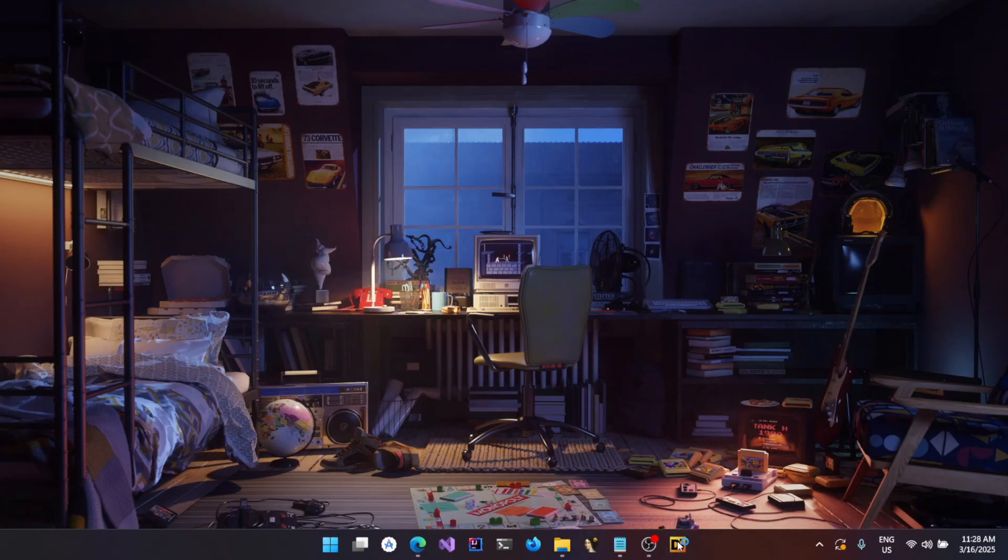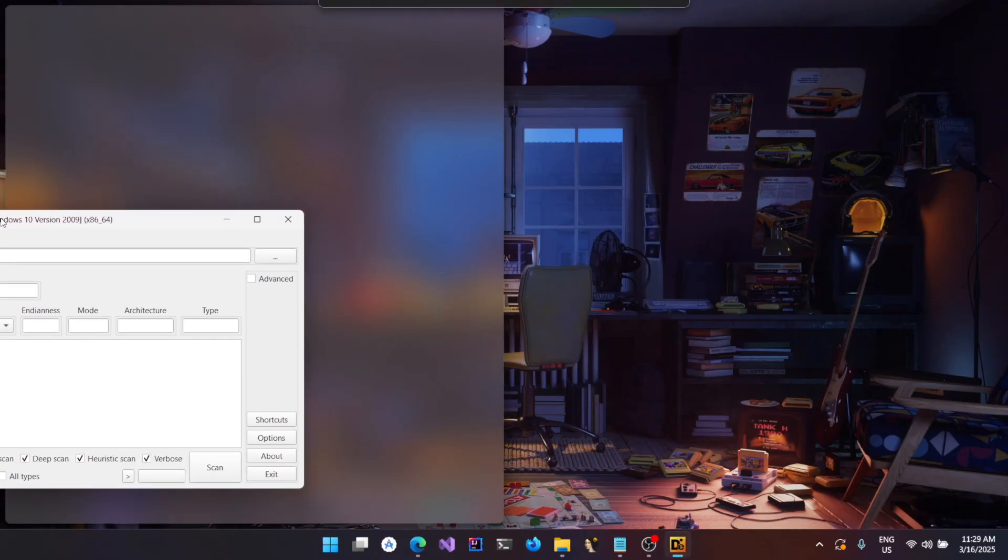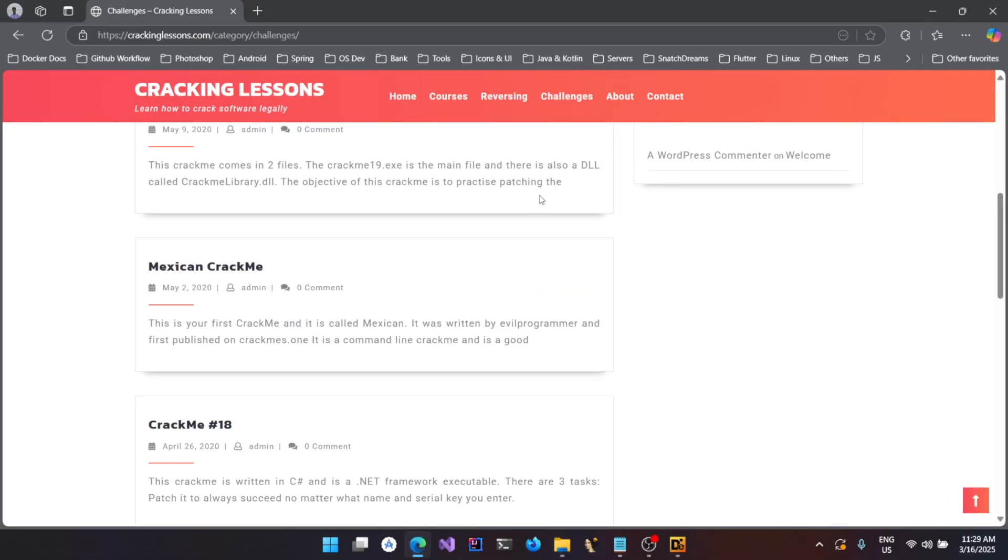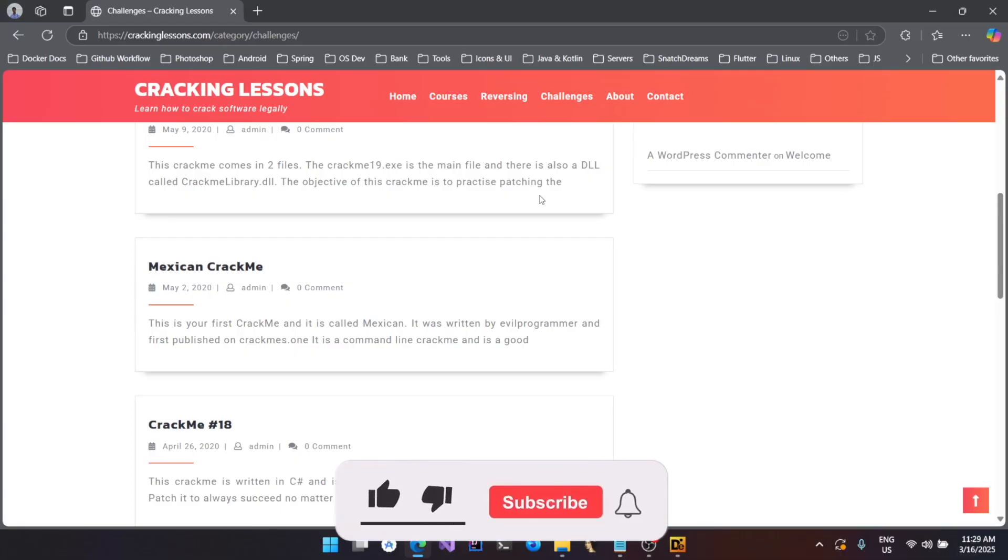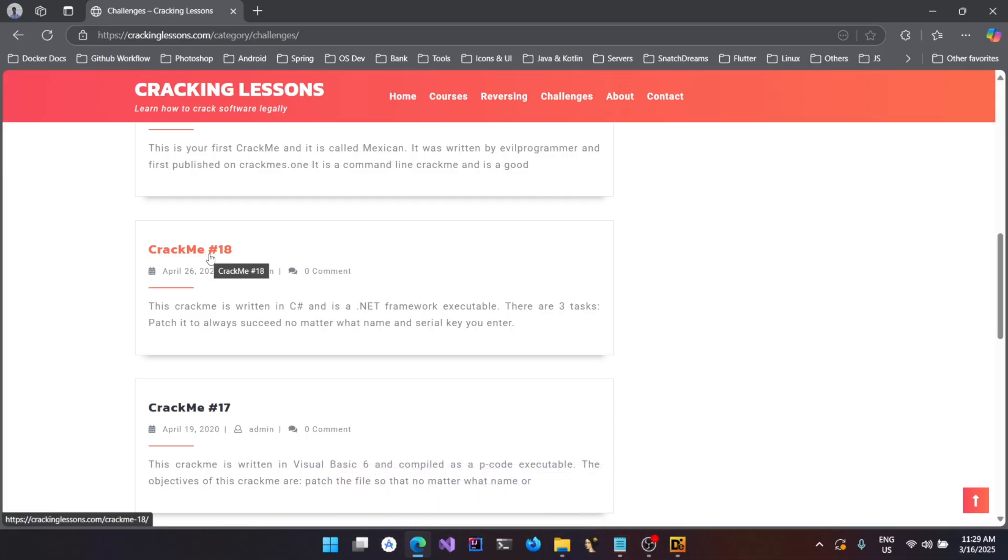The tool is called DIE (Detect It Easy). I have a binary here which is downloaded from crackinglessons.com. This is an interesting website which also has some courses where you can explore more about reverse engineering, and they also give you challenges. The crackme 18 challenge I downloaded is a binary.